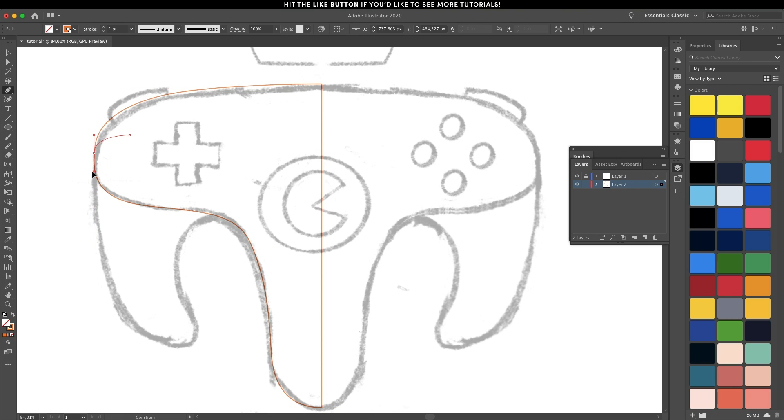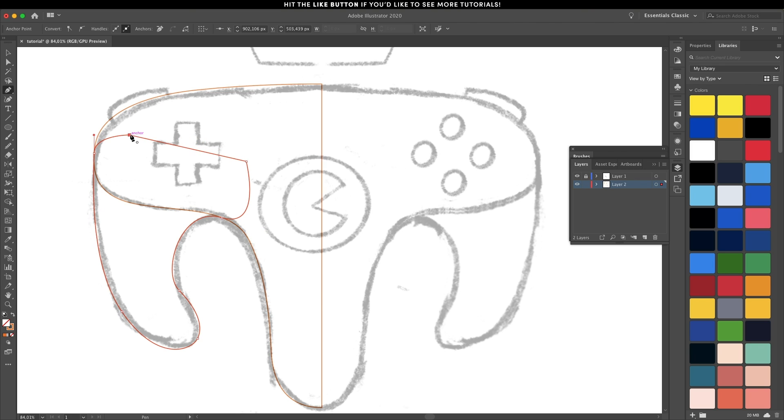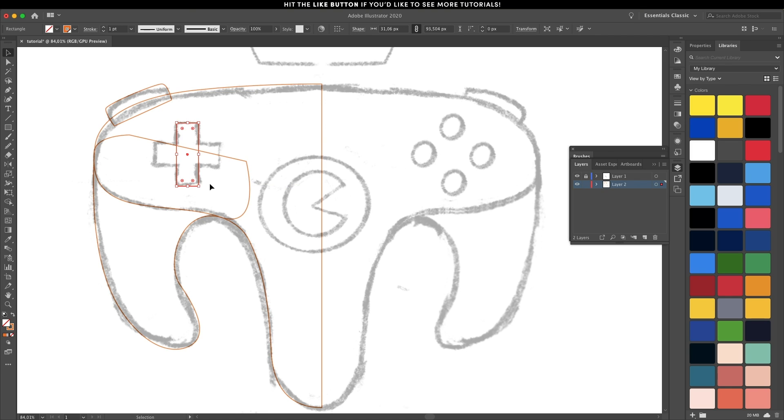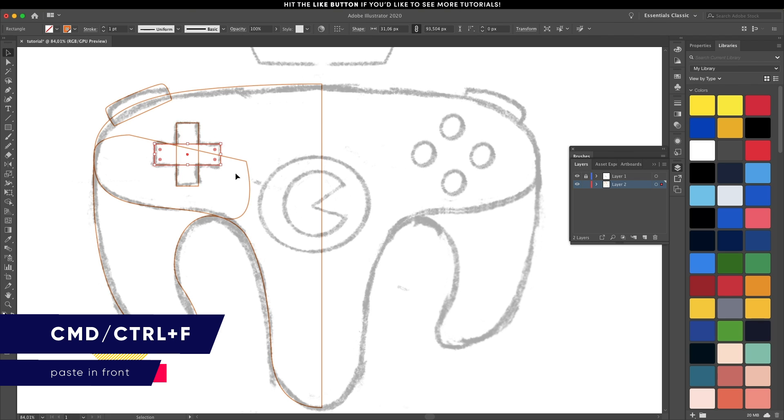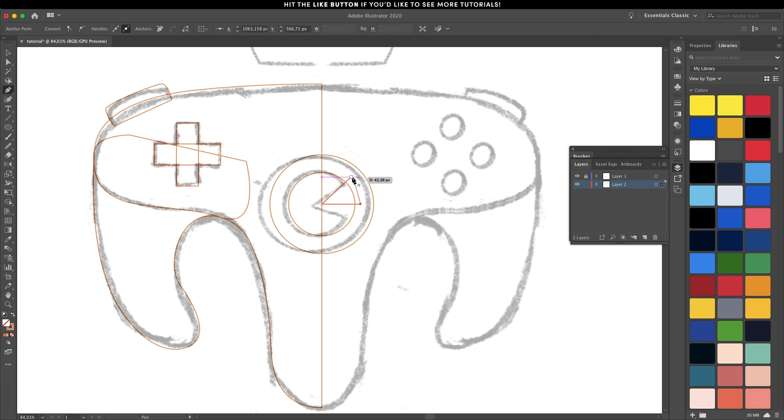I'm doing the same thing for the side elements as well. For the d-pad, I'm going to use the rectangle tool. Just click and drag. Once you have one part of it, copy and paste in front and rotate it around 90 degrees to create the d-pad.